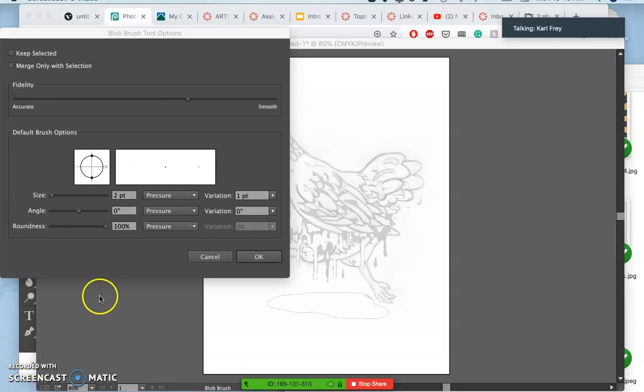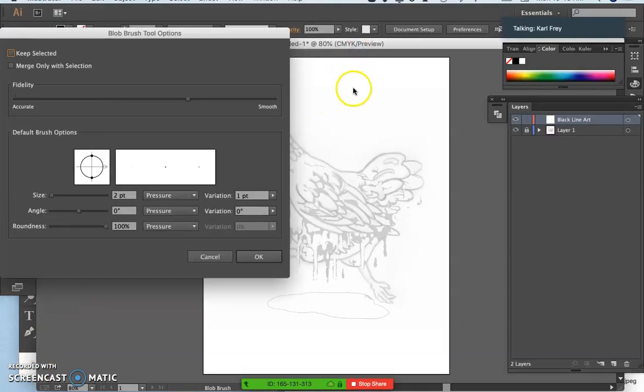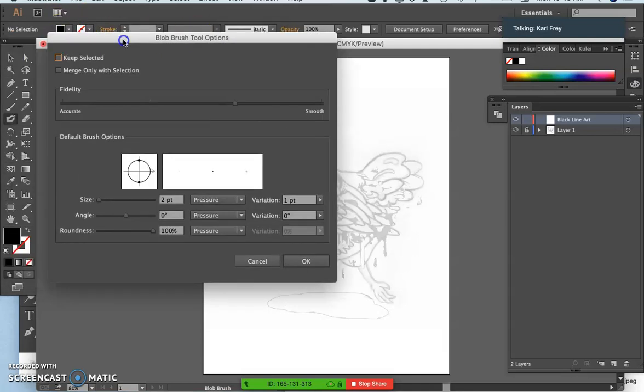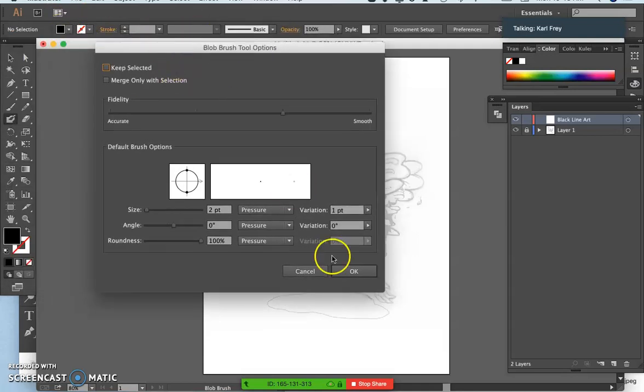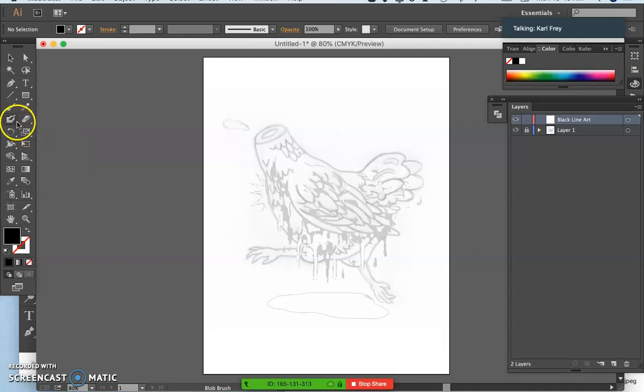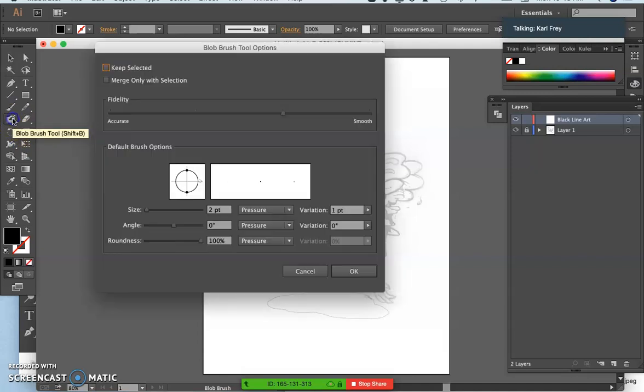All right, so this is the blob brush option in Illustrator. I got to the options for it. It's very important to be able to get to the options by double-clicking on the tool.